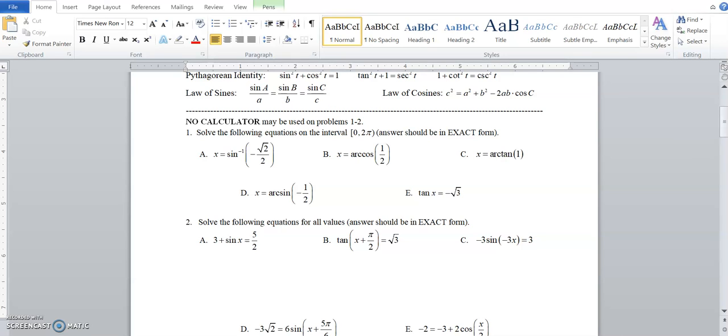This is going to be the Unit 3 overall unit test review, and the first section is going to be a no-calculator-based problem.